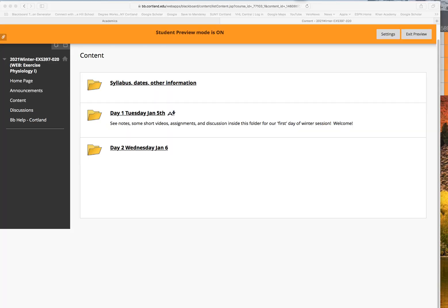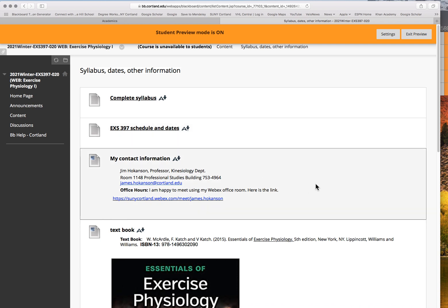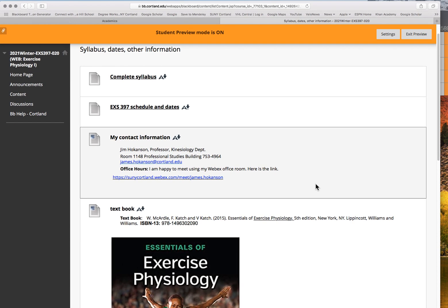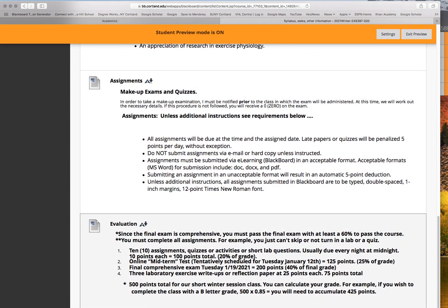This page represents our Blackboard website. Our class is listed as Winter 2021—it's a web-based exercise physiology class. I arrange the class by content folders. The first folder is 'Syllabus and Dates and Other Information.' If you click on this content folder, here's the complete syllabus I've already emailed out and the complete schedule I've talked about. I've also cut and pasted other important syllabus information into this page, including my contact info, the book, some objectives, and point totals.